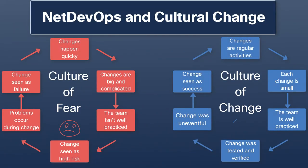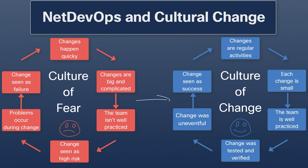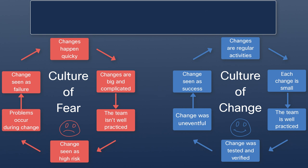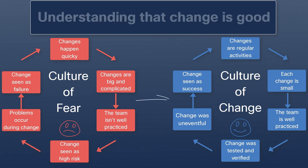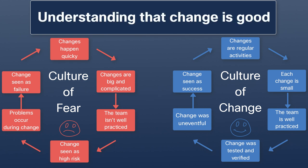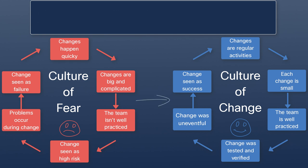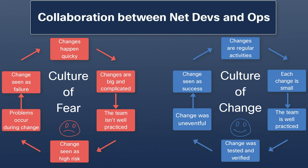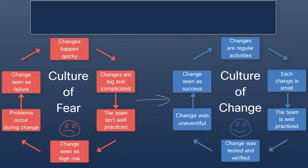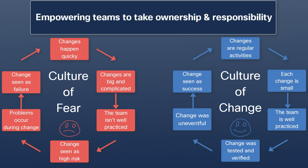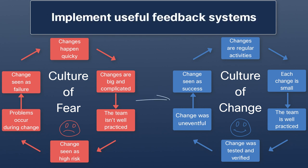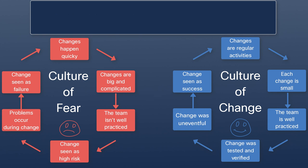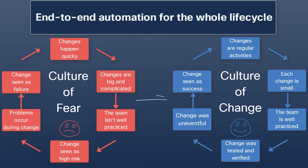NetDevOps will provide similar benefits to the ones software developers obtain while implementing DevOps practices and it will require big cultural changes such as embracing failure and learning from it, understanding that change is good, active collaboration between network developers and operations teams, empowering teams to take ownership and responsibility, providing feedback systems that are actually useful, and end-to-end automation for the whole life cycle of changes.